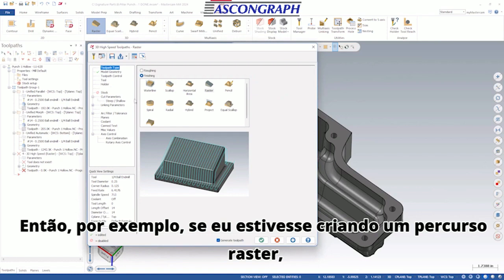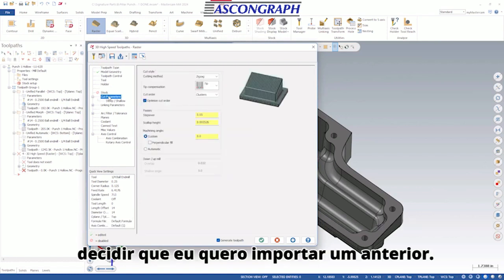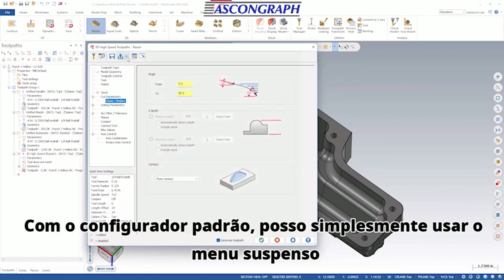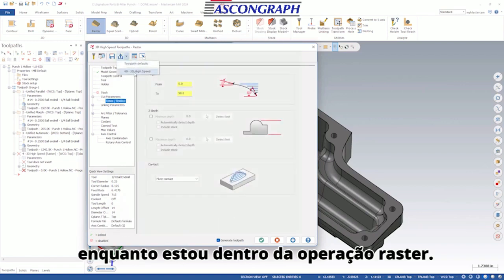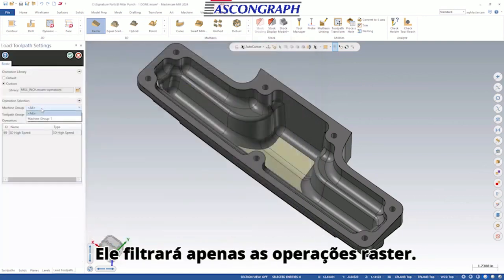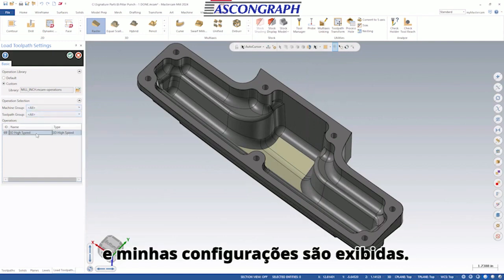For example, if I was creating a raster toolpath and in the moment of setting up all my parameters I decided I want to import a previous one, with the Default Configurator I can just use the dropdown while I'm in that raster toolpath setting it up and find my operations file. It'll filter out only raster operations, I'll pick the one I want for a shallow result, and my settings come in.